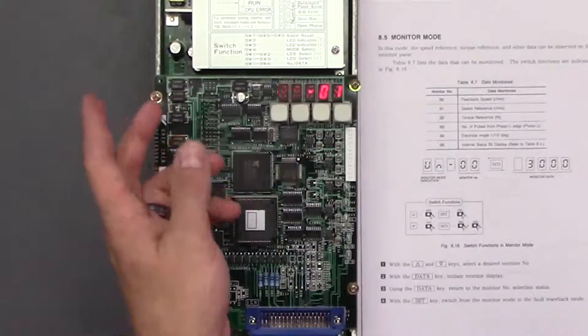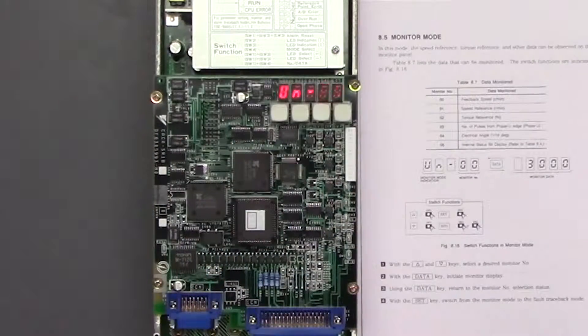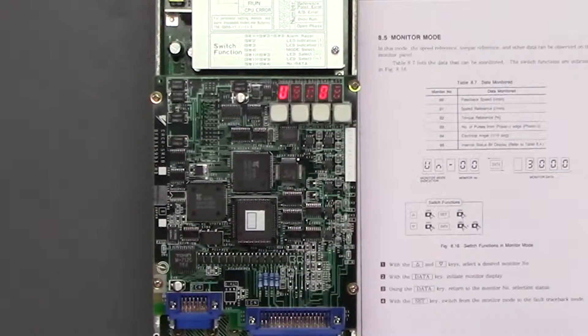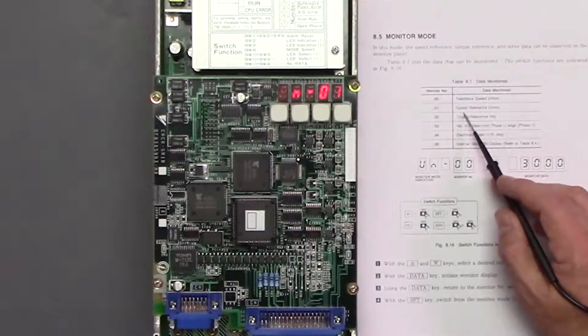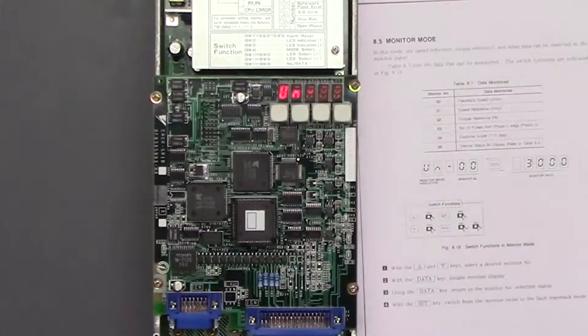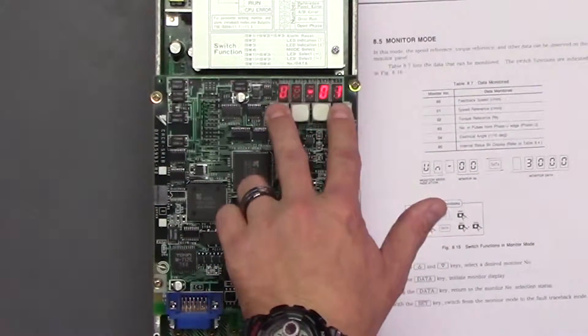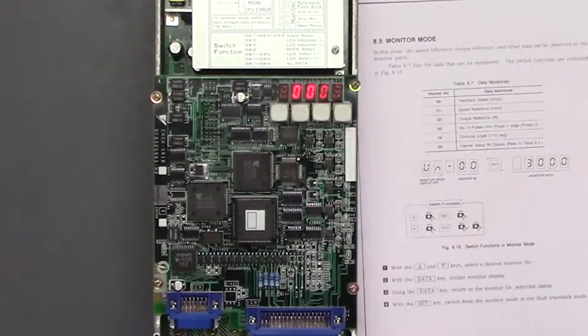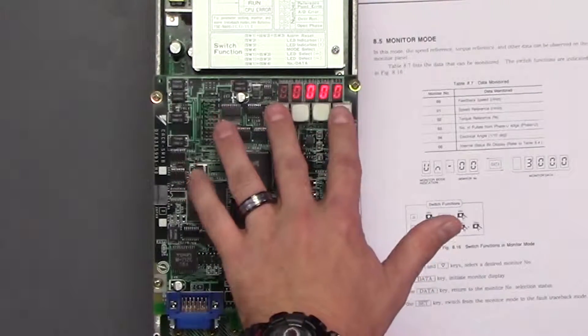So if we do go into CN 01, it's going to go into our speed reference, which I hope it's zero because nothing's connected.